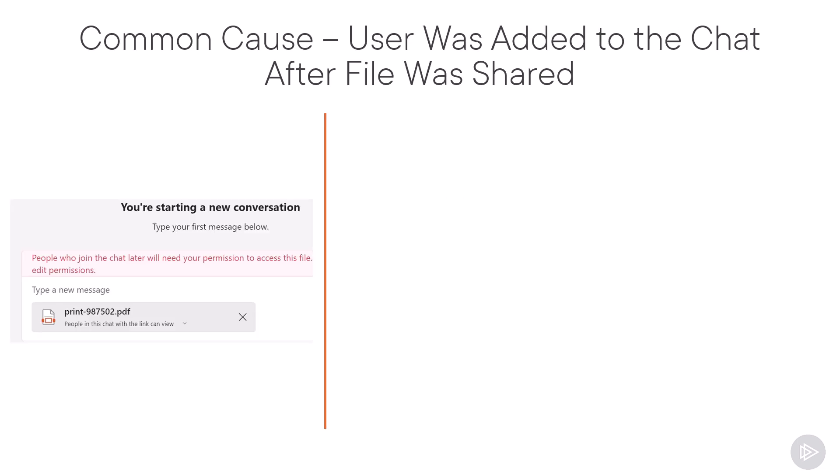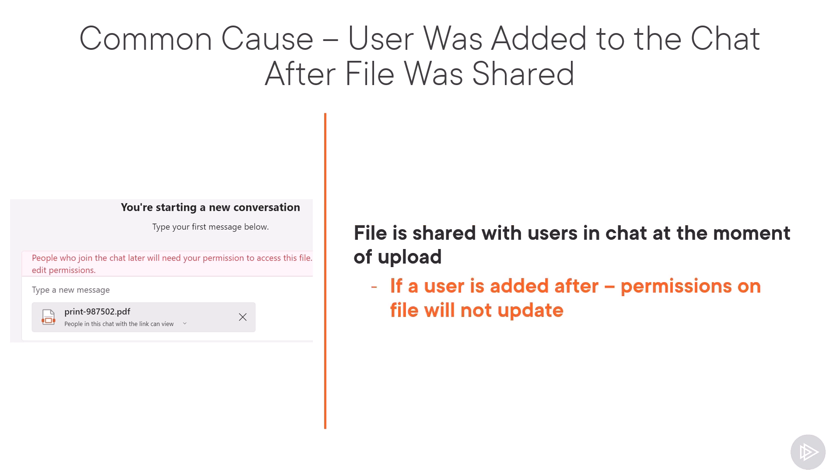Okay, so now if we look at some common causes, the one that happens most of the time is that a user was added to a chat after the file was shared. This happens because when a sender uploads a file, that file is shared by default with people in the chat at that moment in time. If a user is added after, those files are not updated automatically.